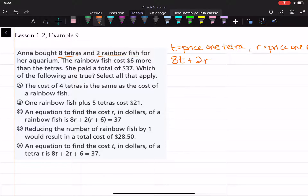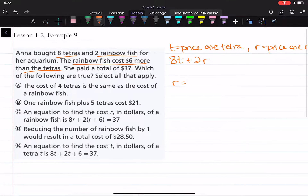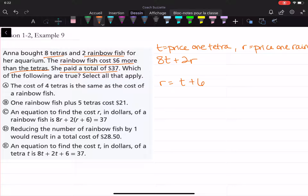We're given that the rainbow fish cost six dollars more than the tetras, so the rainbow fish are more expensive. The price of a rainbow fish, r, is equal to six dollars more than the tetras — so the price of one tetra plus six. And she paid a total of 37 dollars, so 8t plus 2r is equal to 37.